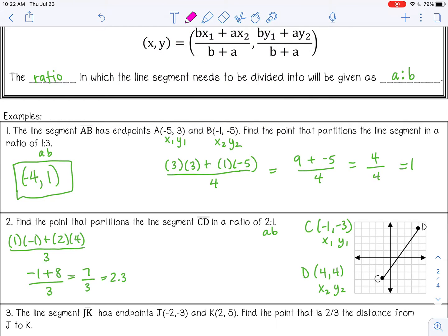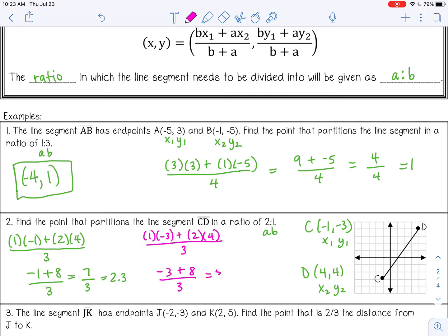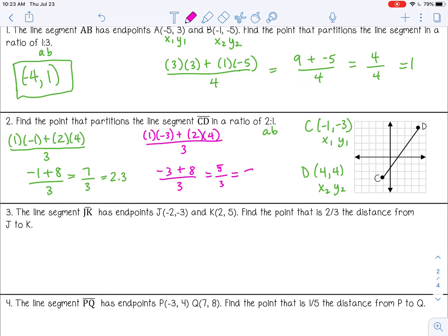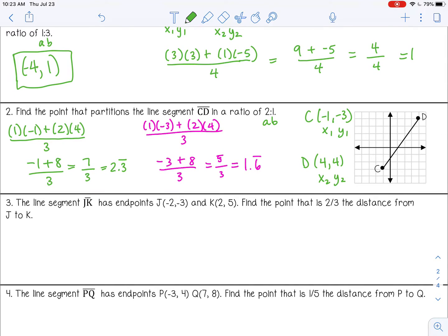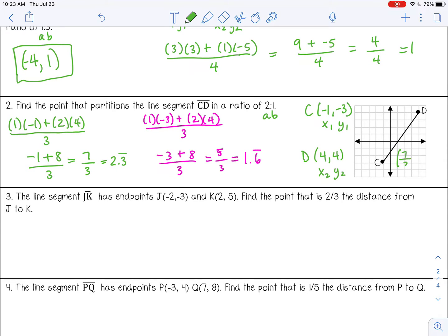For my y coordinate: B is 1, and y sub 1 is negative 3. A is 2, and y sub 2 is 4, all over 3. So that would be negative 3 plus 8 over 3, which is 5 thirds — or about 1 and 2 thirds, or 1.6 repeating. You can round it to 1.7. So the final answer, written as fractions, is 7 thirds and 5 thirds.